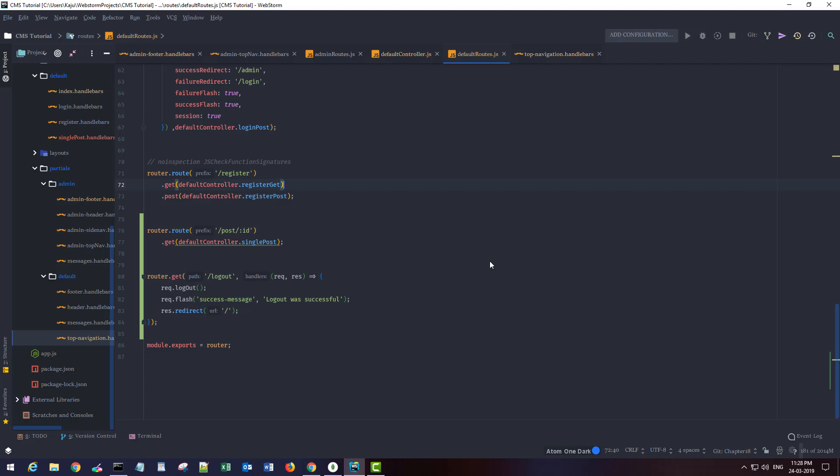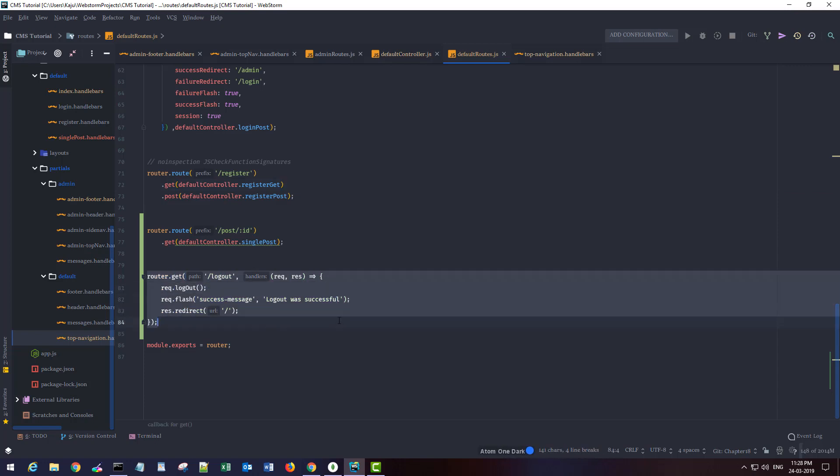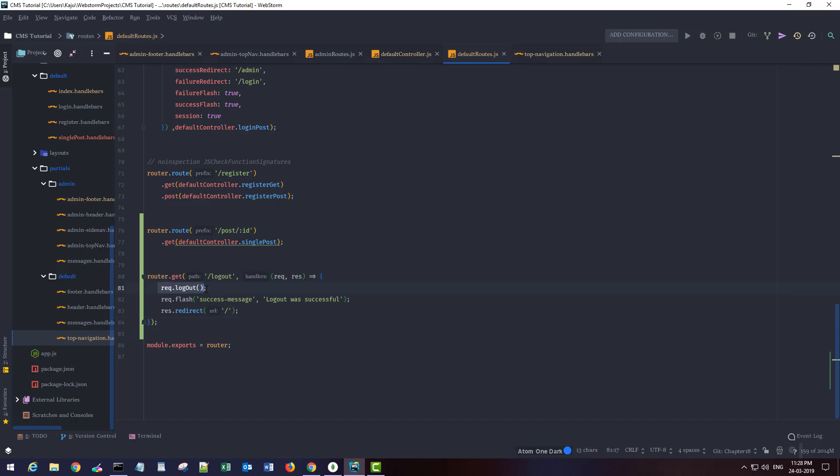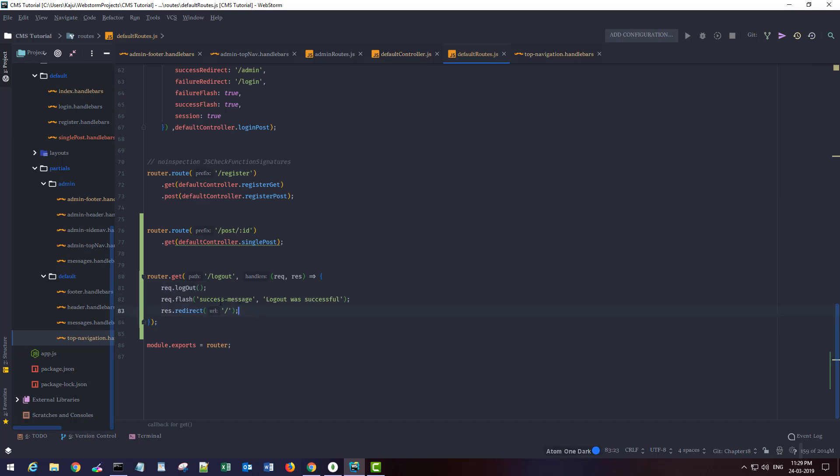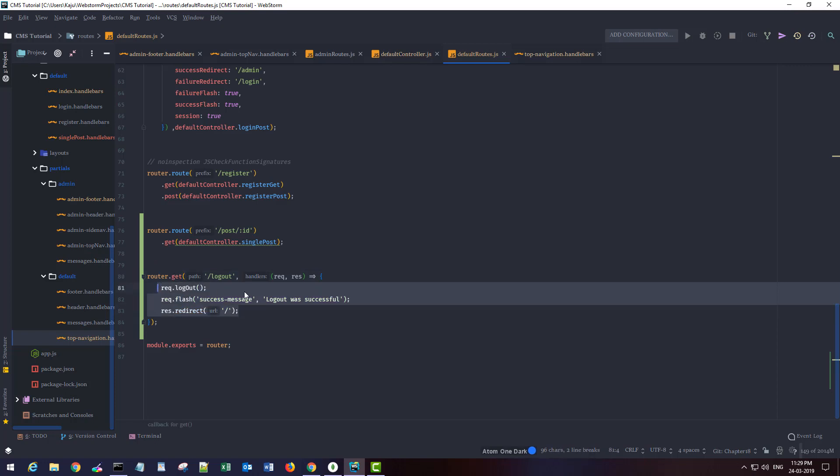Hi friends, welcome to part 22 of this tutorial series where we will be working on the backend section for the comments. Before I do that, I created this logout route here directly in the default route section. I did not create it in the controllers because this is just a single function.